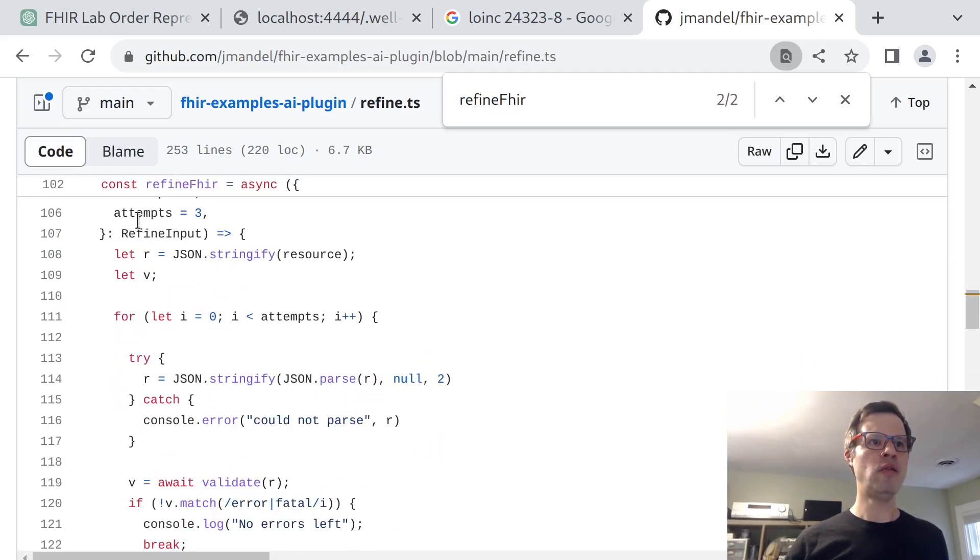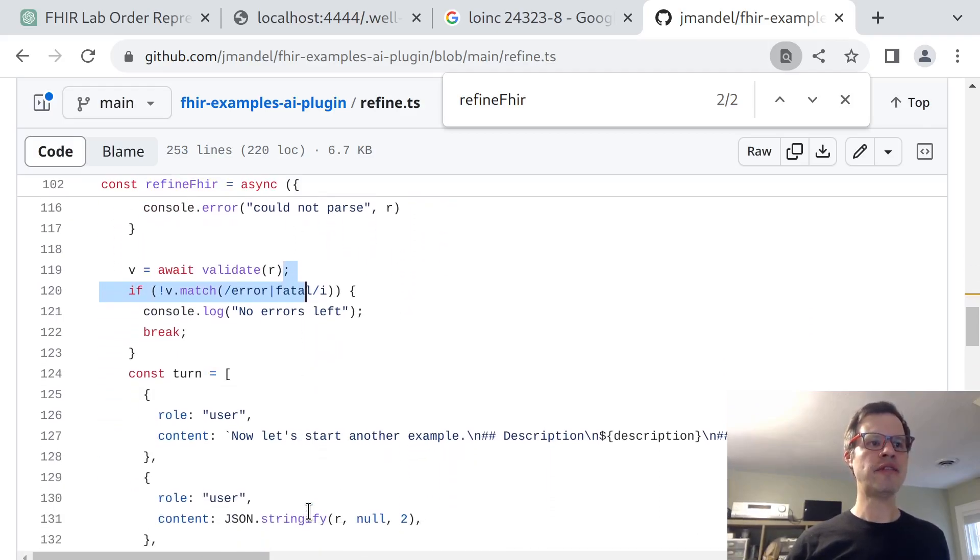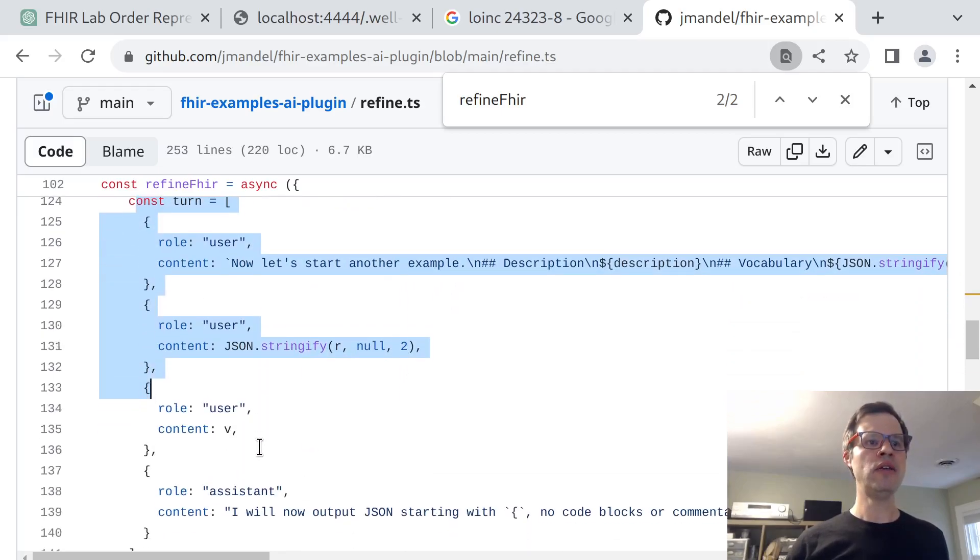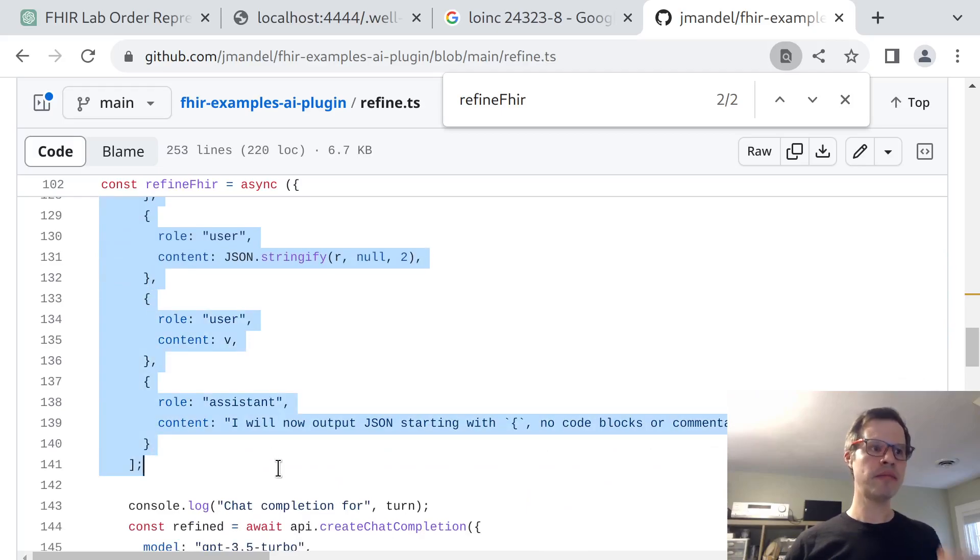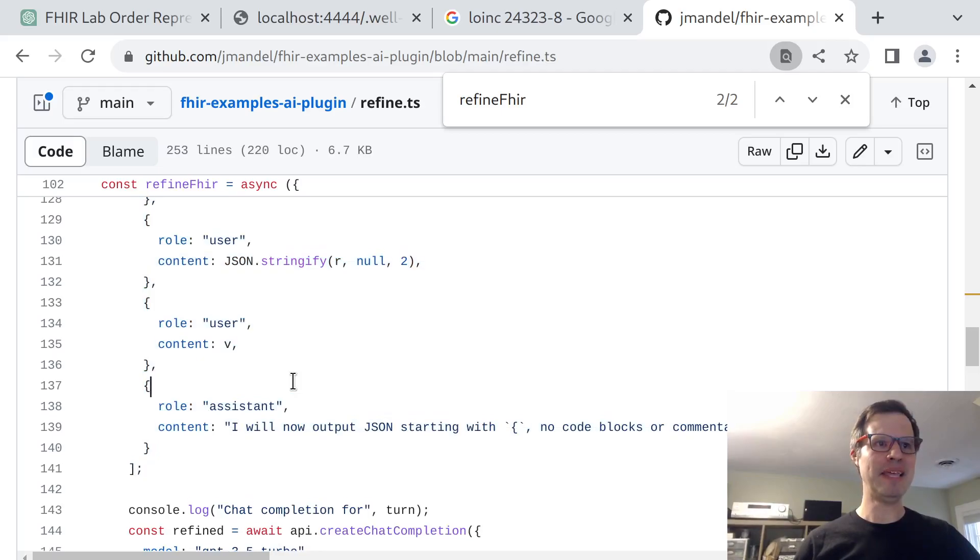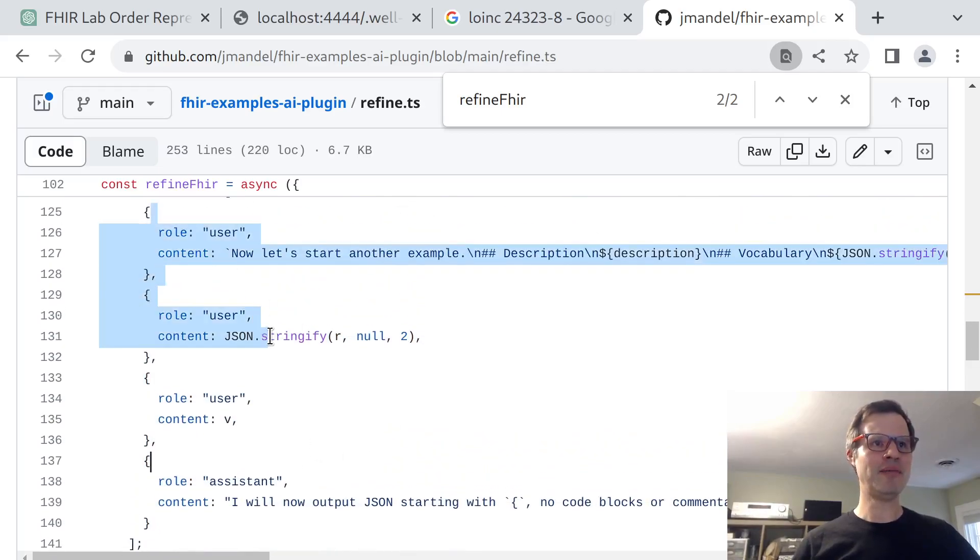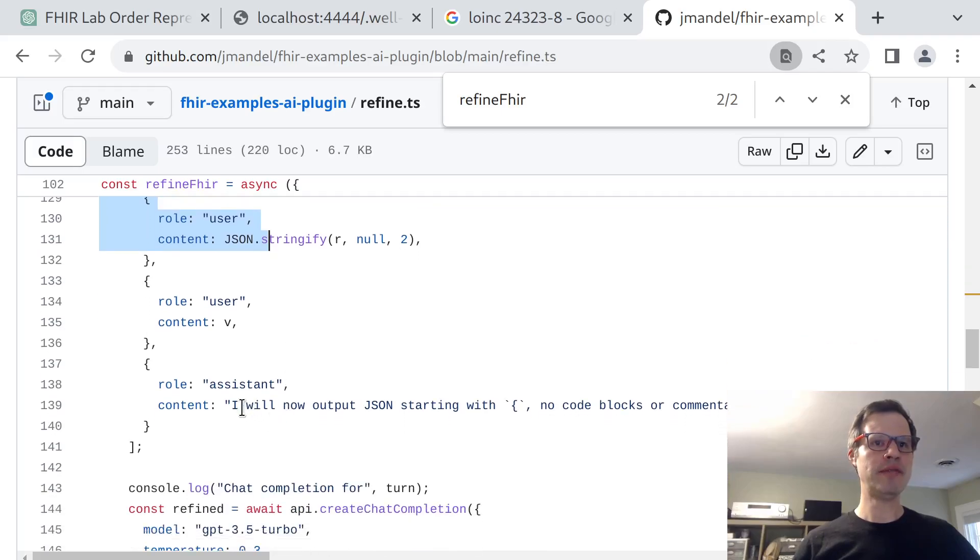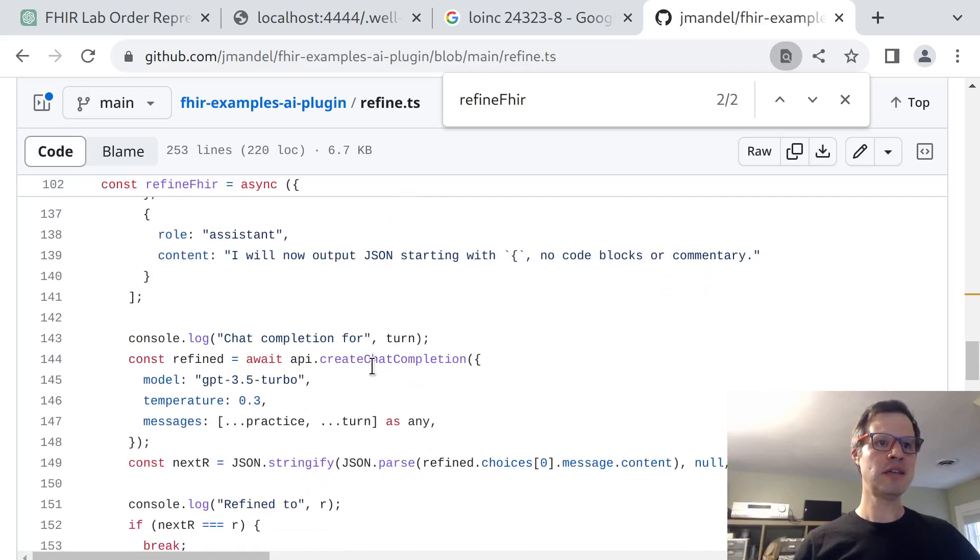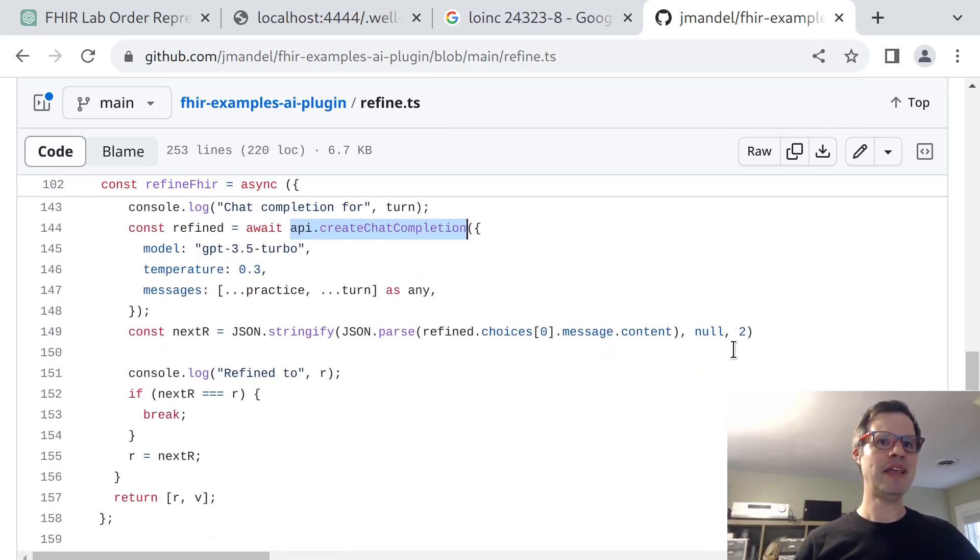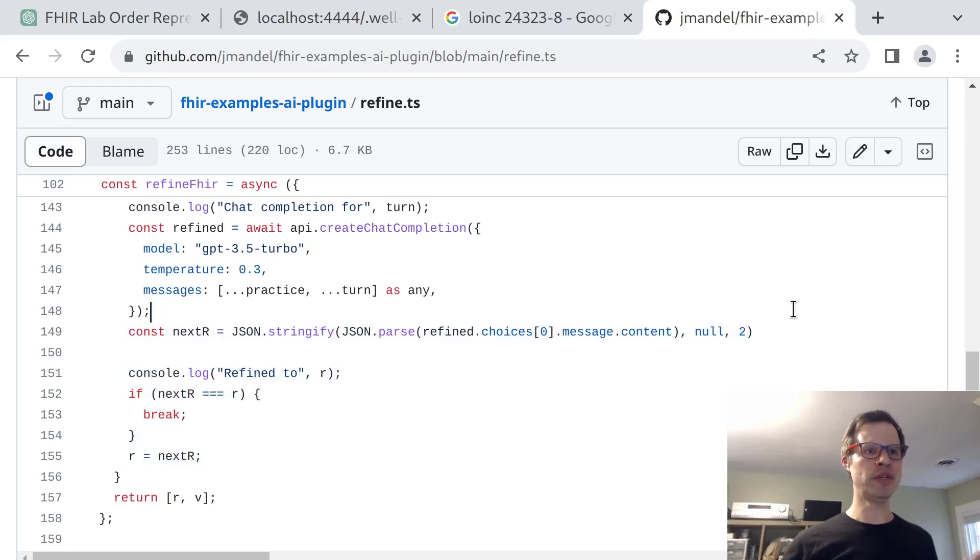The refine function just iteratively calls the FHIR validator. It, by default, will make up to three attempts. So it calls the FHIR validator and then it takes any errors that the validator found and it passes them into a new conversation with, in this case, GPT-3.5. I'd love to be using GPT-4 at this point, but I don't have easy API access to it. And so I create this little conversation and I ask GPT-3.5 to improve the JSON based on the validator response by calling the create chat completions API. And then if we don't have any more errors or if we haven't made any significant changes or improvements, we just return the result.